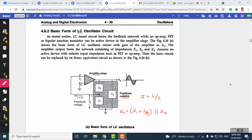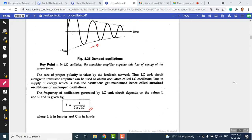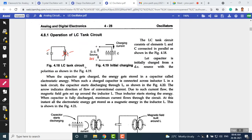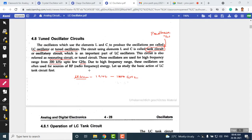Let us recap last class where we stopped. Tuned circuit oscillators are also called as LC oscillators, which are popular for high frequency oscillation generation. You can generate oscillations from 200 kilohertz up to a few gigahertz using this LC oscillator. Similar to the RC phase shift oscillator, the tank circuit is also important.